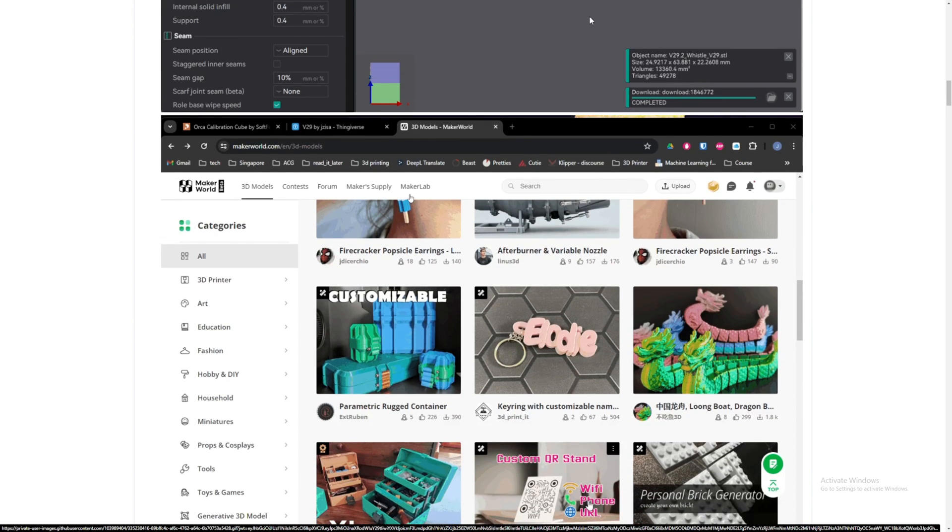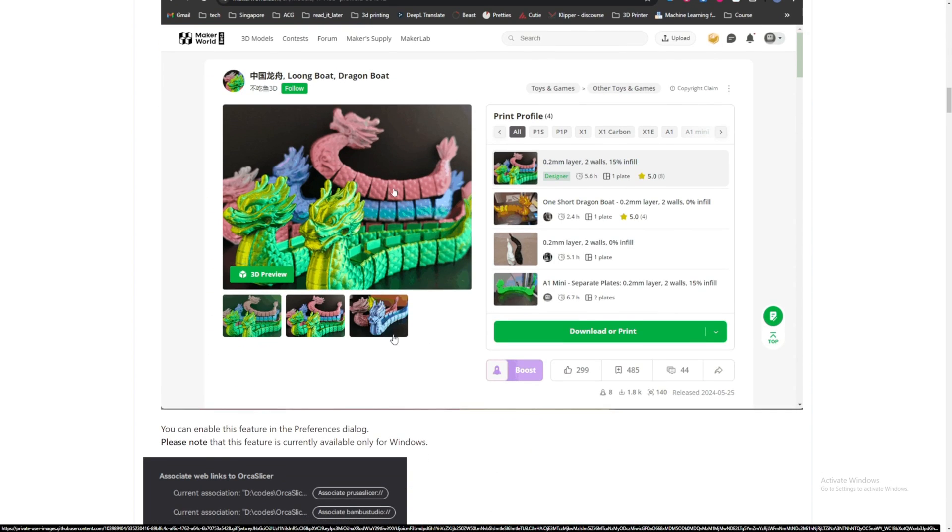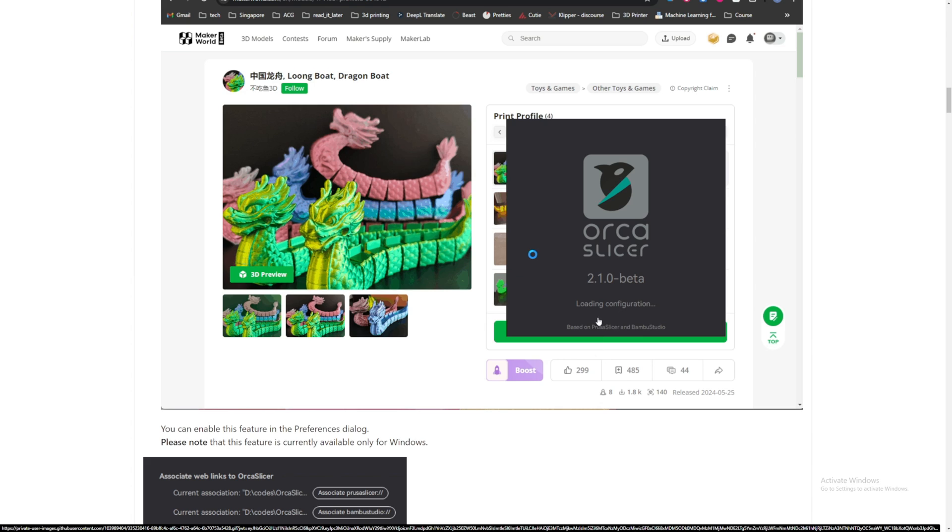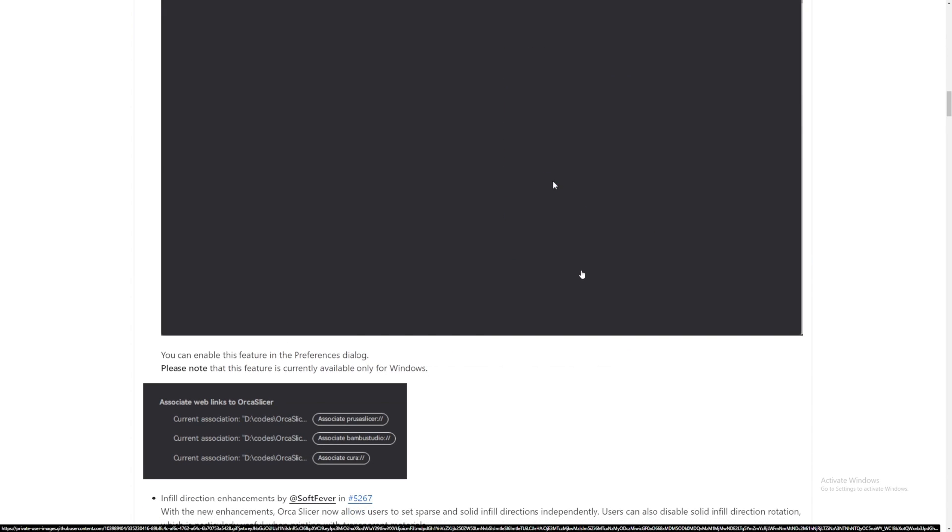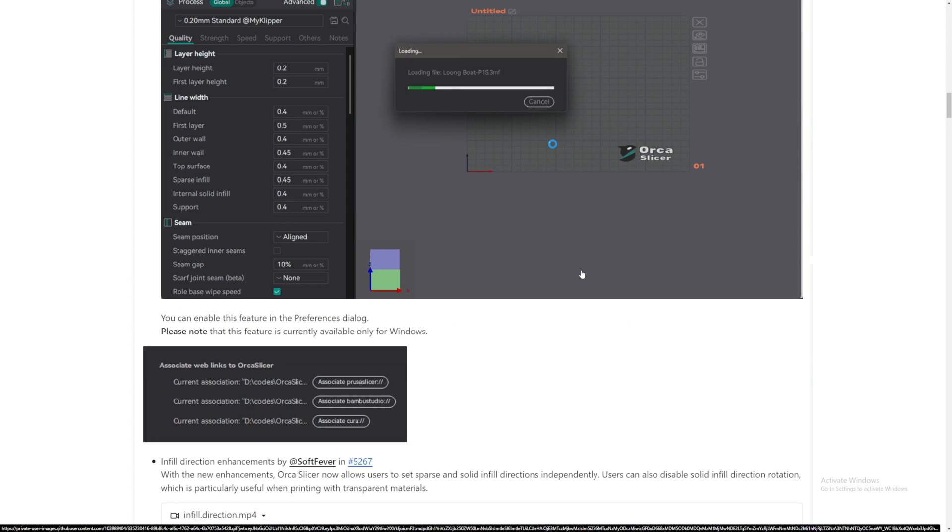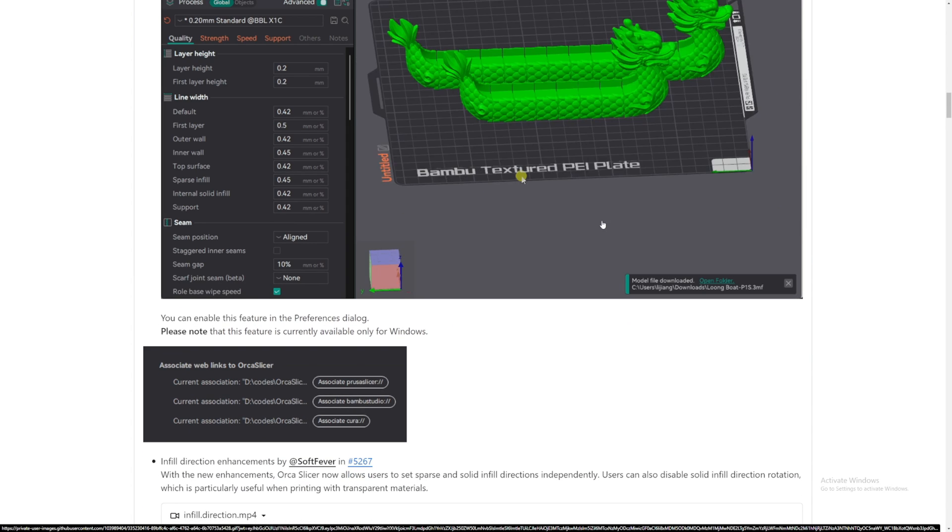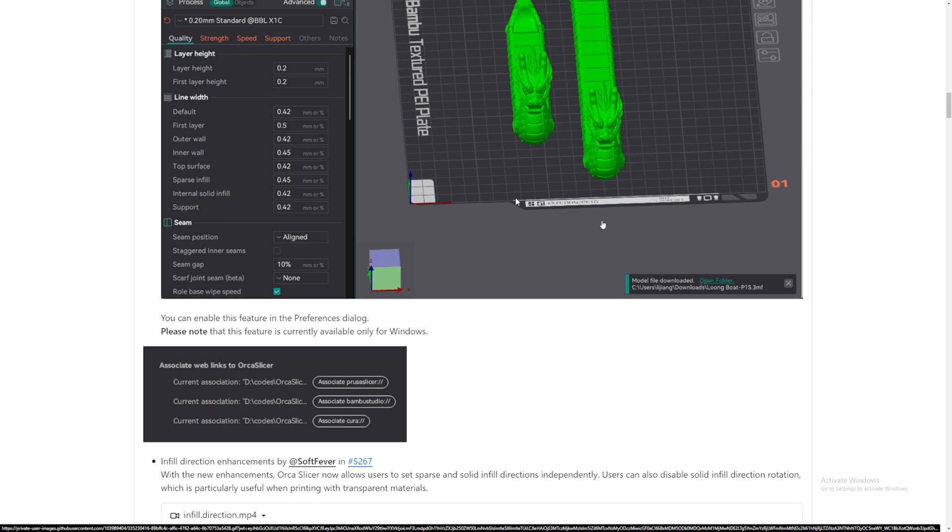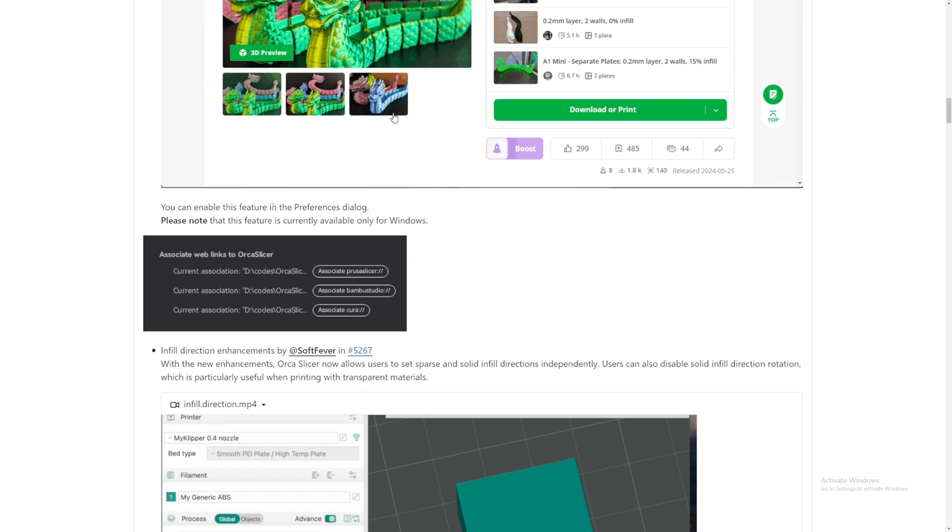Same thing in Thingiverse and MakerWorld. So it's going to have all of those things. It says Bamboo, but you can open it on Orca Slicer. You can enable this feature in the preference dialog. Okay.